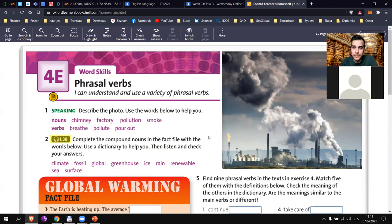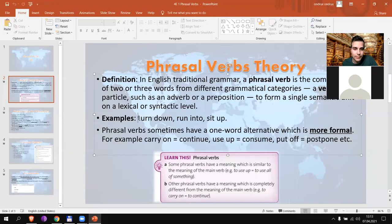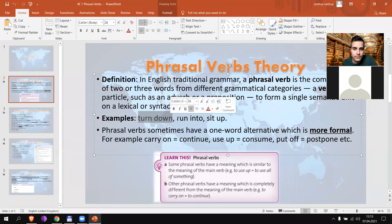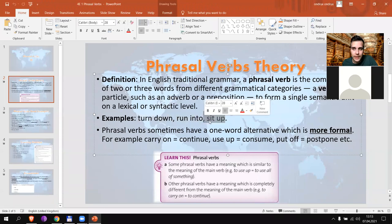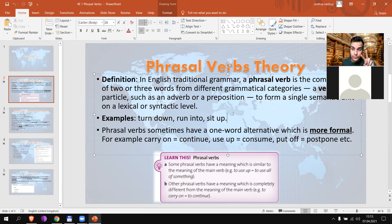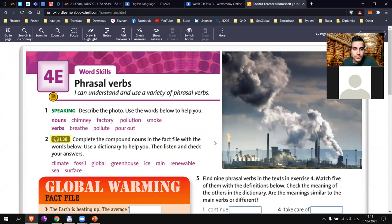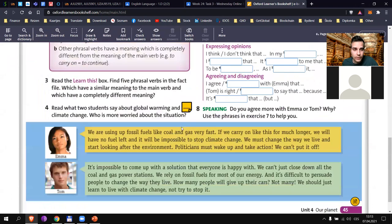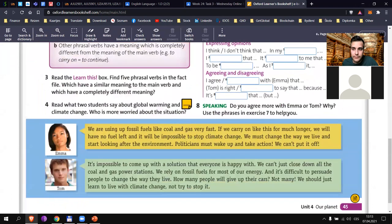We used some examples here: for example, 'turn down', 'run into', or 'sit up'. Sometimes you have two words, sometimes three, as you'll see soon enough. I asked you to read the text on page 45 in exercise 4.